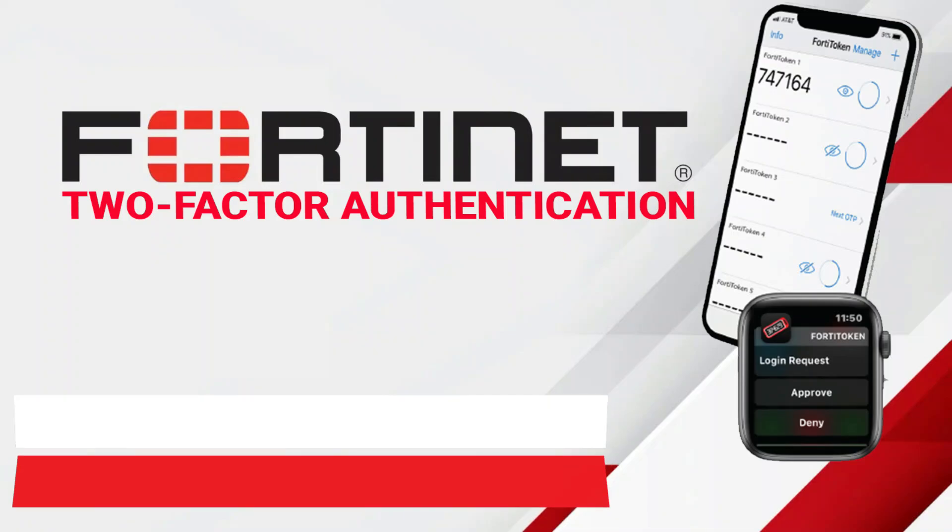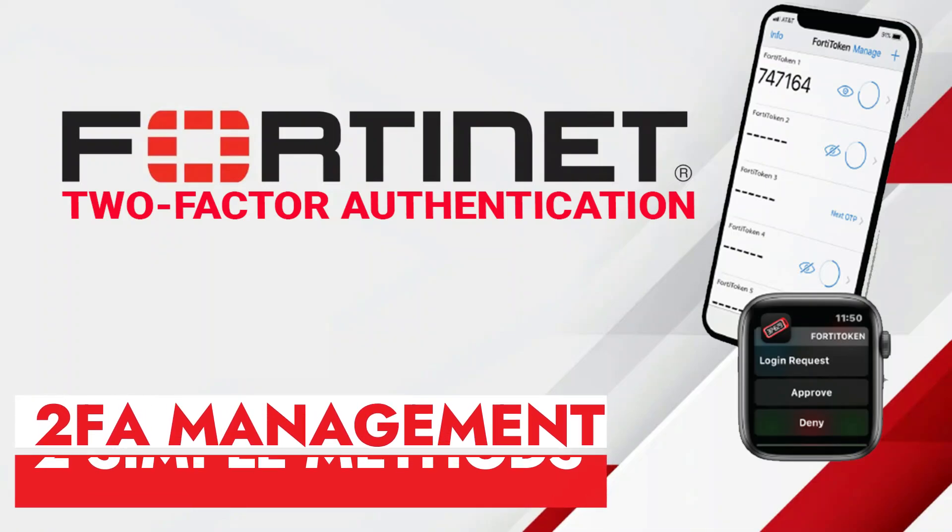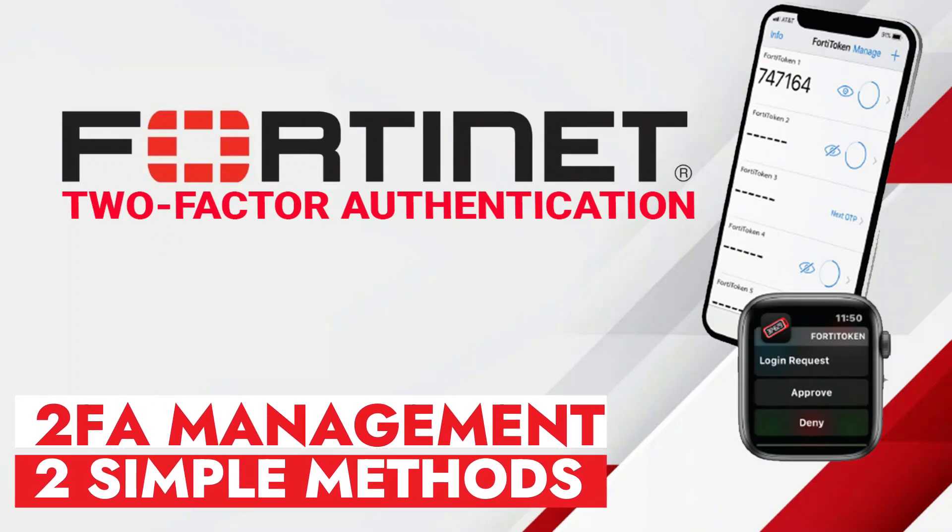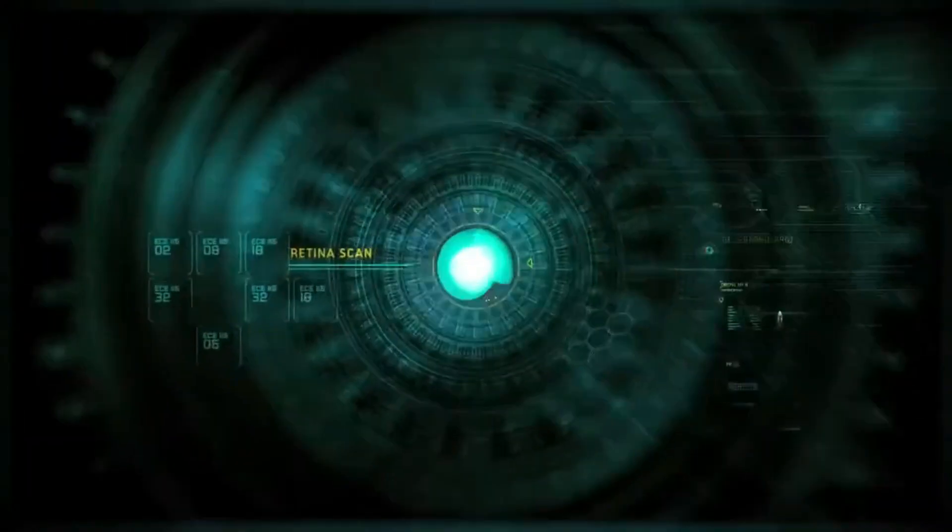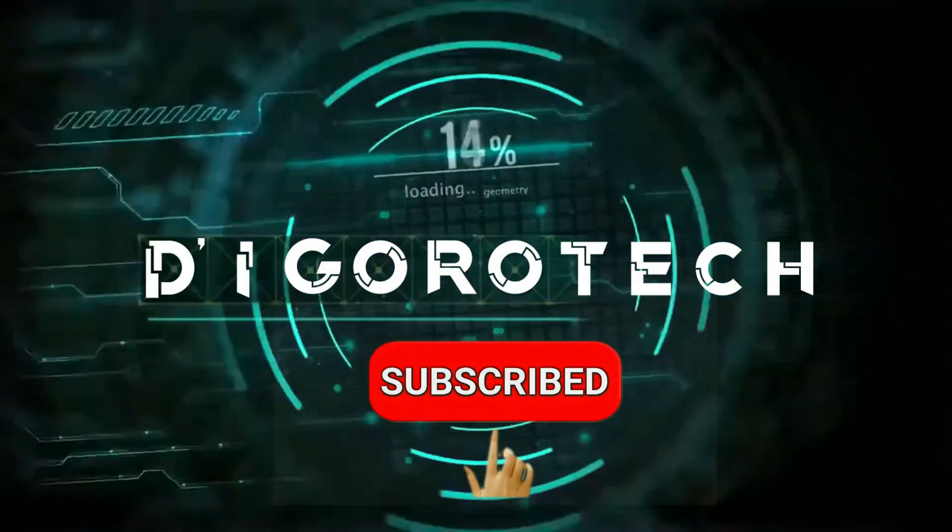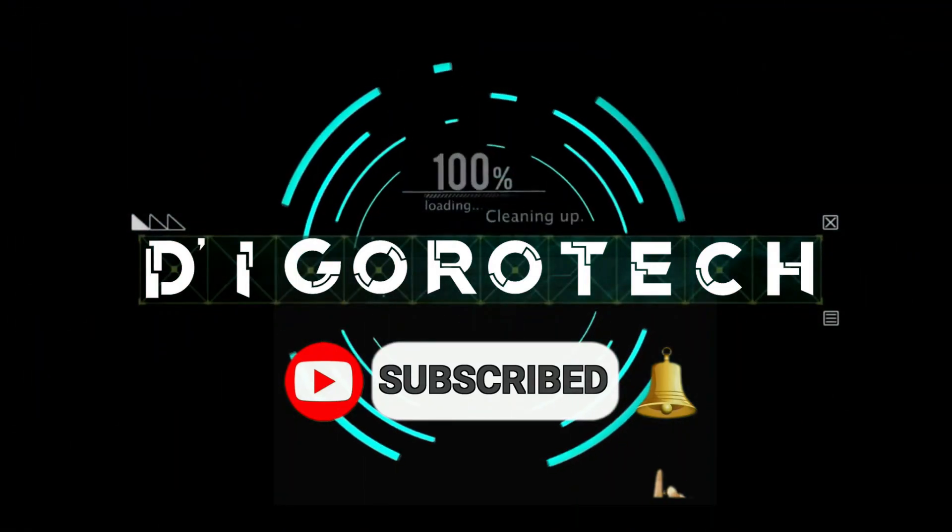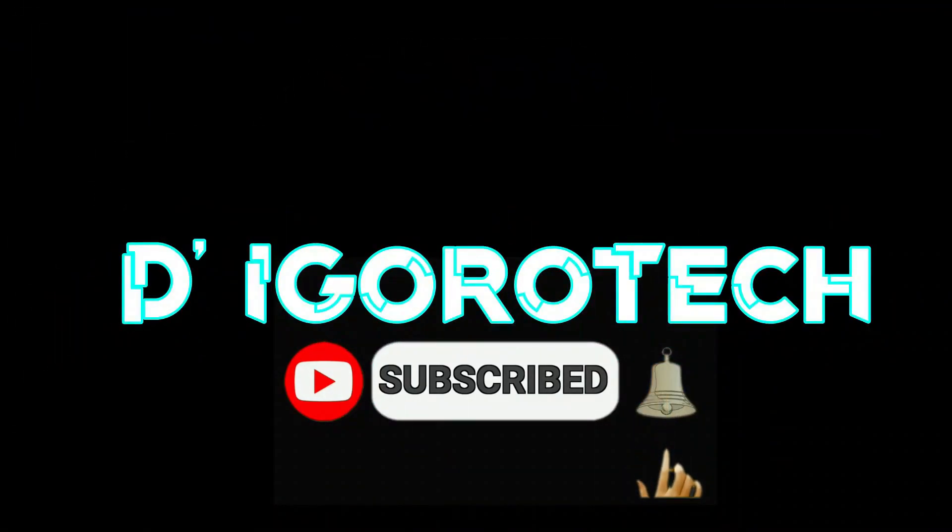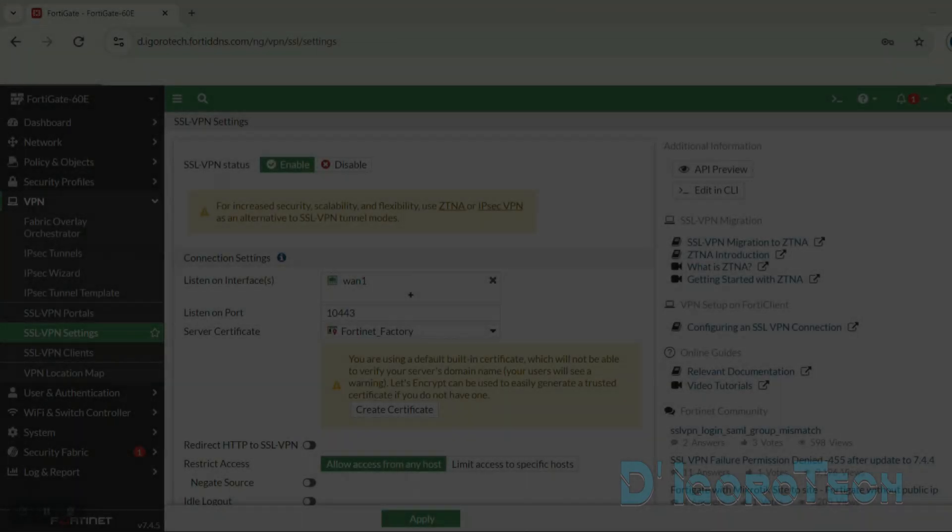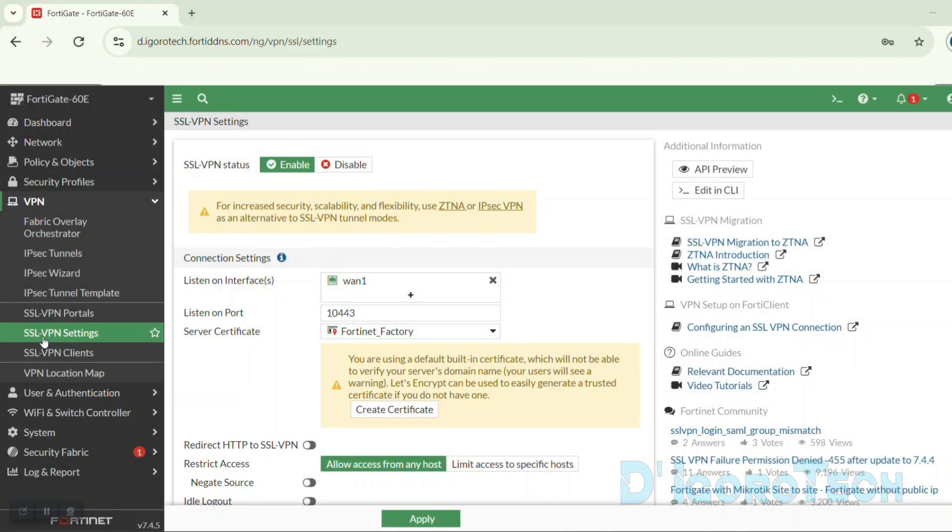In this video, I will show you how to configure two-factor authentication on a FortiGate firewall. I will show you different methods on how to assign FortiToken to your device. I will also show you the basic troubleshooting tips. Let's begin.